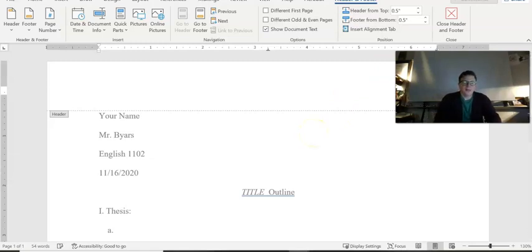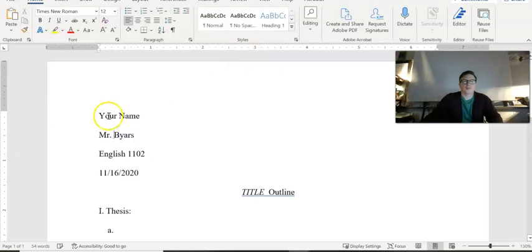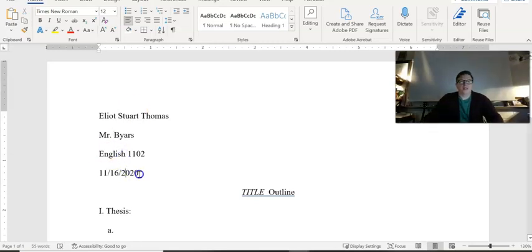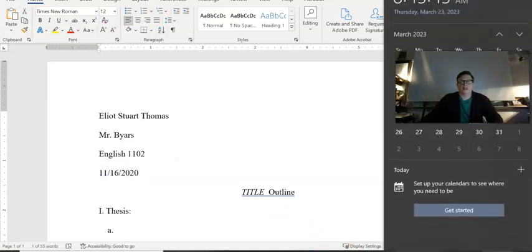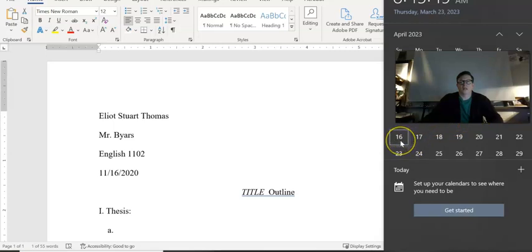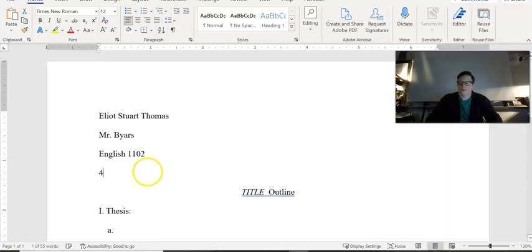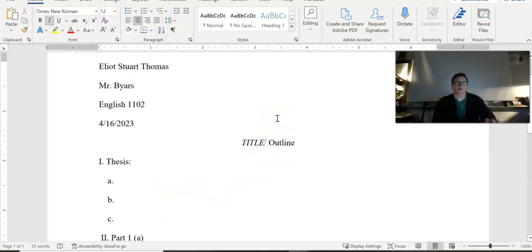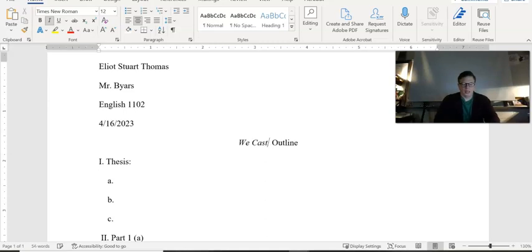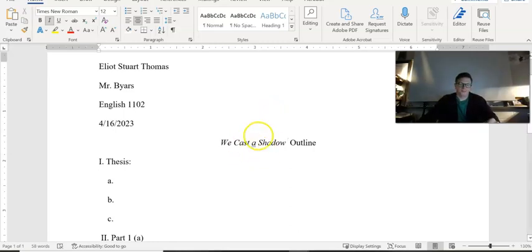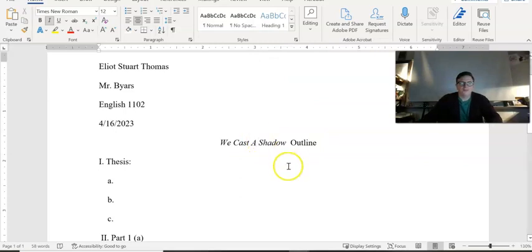Then your full name, the due date — it's the 16th, April 16, 2023. The title of your book should be in italics: 'We Cast a Shadow.' And the heading should say 'Outline.'